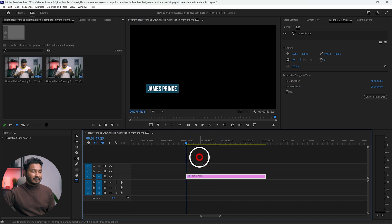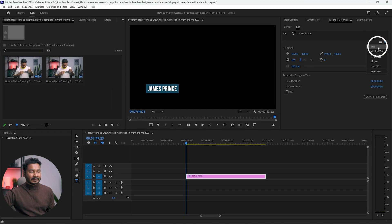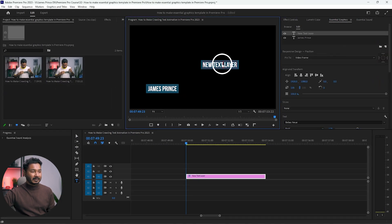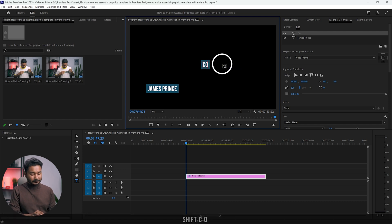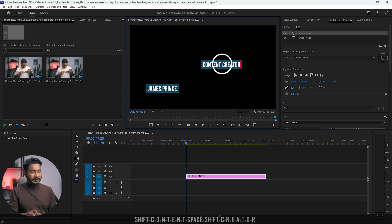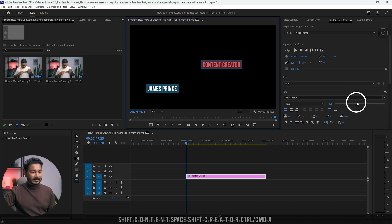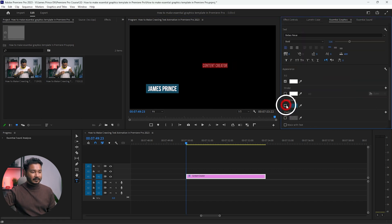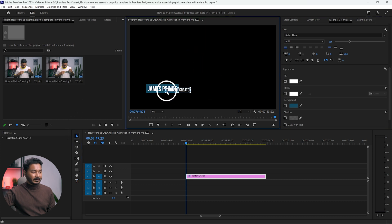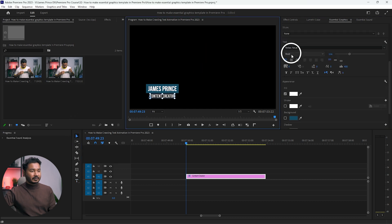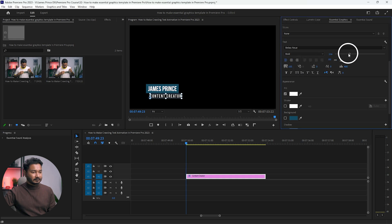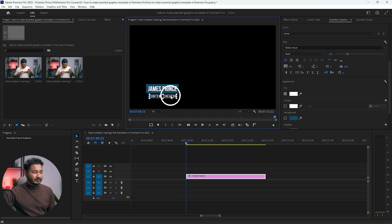Now I want to animate the text layer. If you want to add another text layer, you can select the text layer and from the Essential Graphics panel click on New Layer. From here you can add another text and write whatever you want — maybe 'Content Creator'. You can decrease the size a little bit, disable the background for this layer, drag it into position, and change the letter spacing.